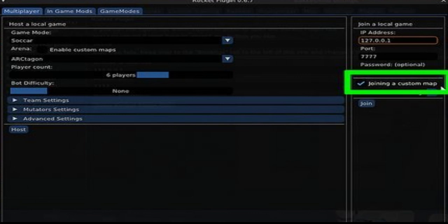And that's all guys — this is how you can basically play workshop maps in Rocket League Epic Games with friends. Thanks for watching.